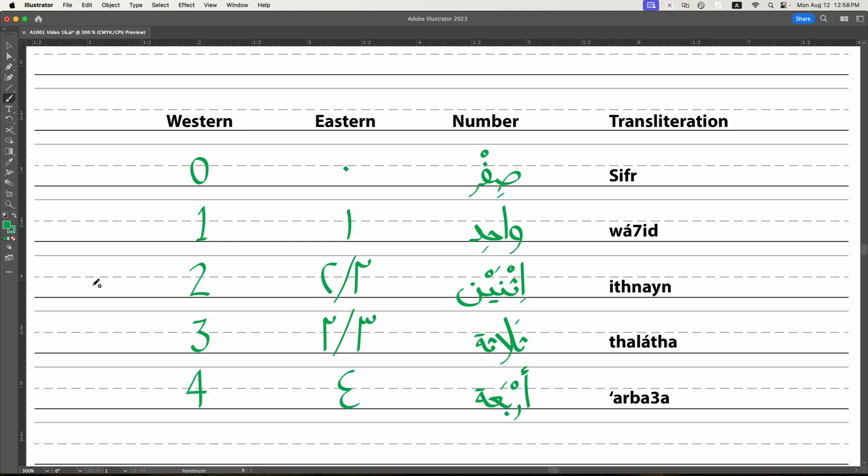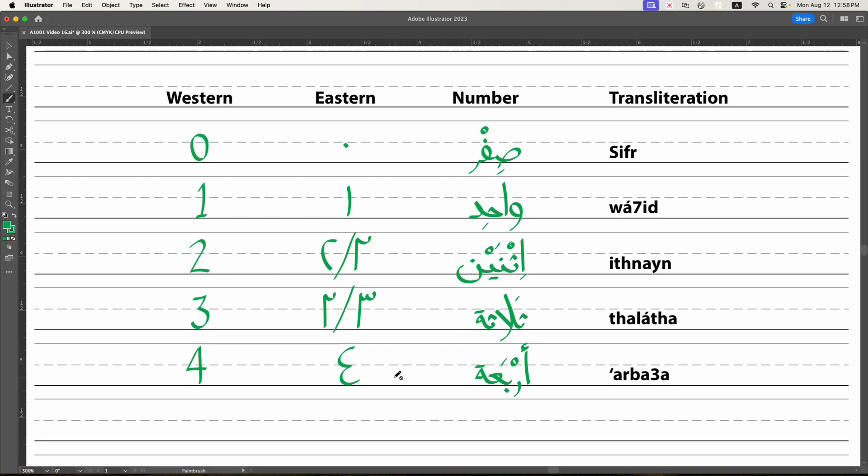Then we have the number four, which looks just like a backwards number three. So you can see that's going to be a real pain to differentiate these digits. Oh, one looks like a one, but four looks like a backward three. And just wait, you've not seen nothing yet. Our word for four is arba. And you have to make sure to get the ayn sound in there, which a lot of Americans have trouble doing at first. It's not arba. It's arba. And you have to get the a sound in there. So be very careful about that. So that's arba is number four.